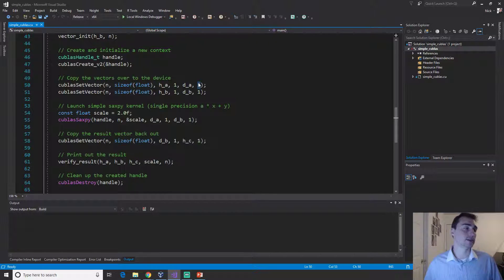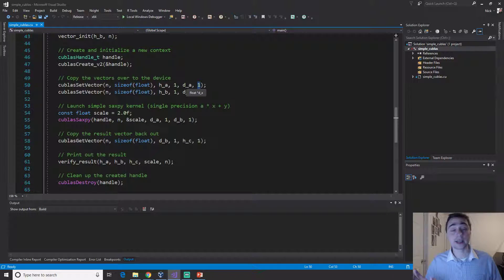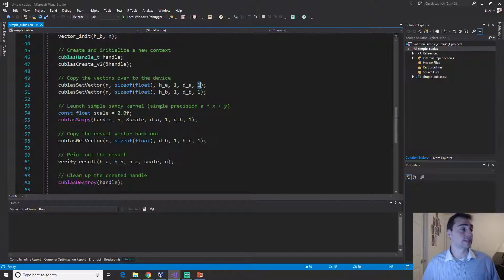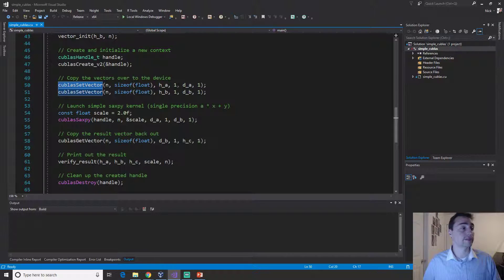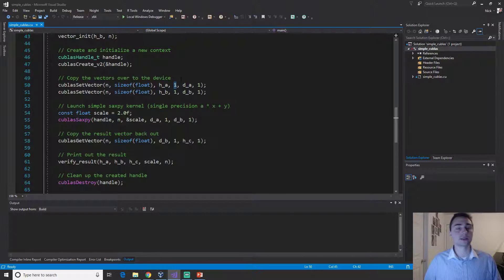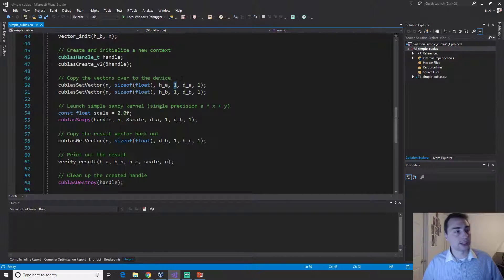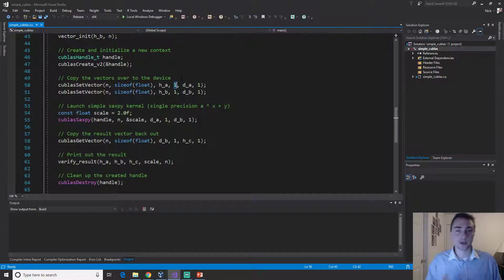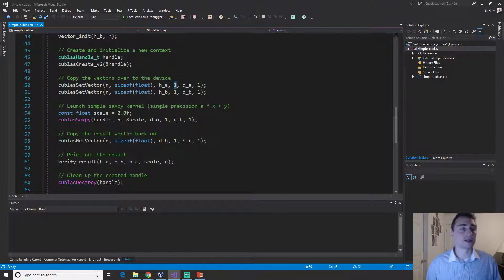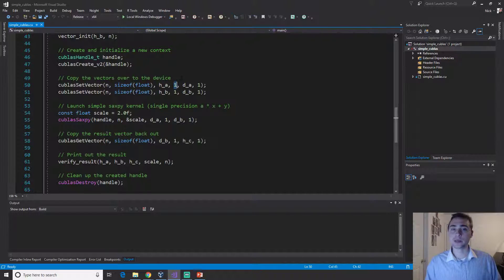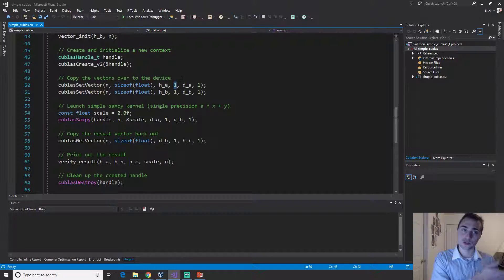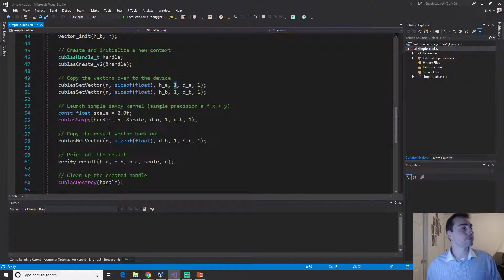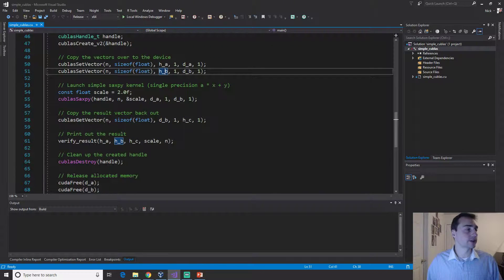Then these ones right here, these are the step size. You could have a varying step size when you're using cuBLAS set vector. In this case, every single entry will be filled so it's going to be a step size of one. Between element zero and element one they'll only be one space, just one hop.